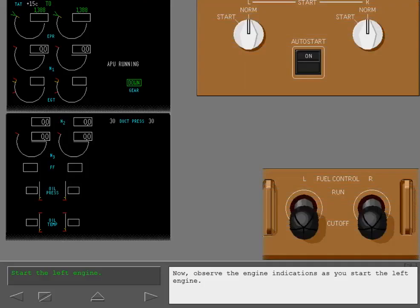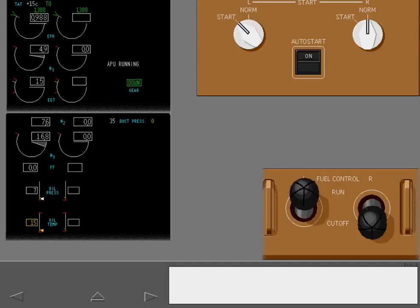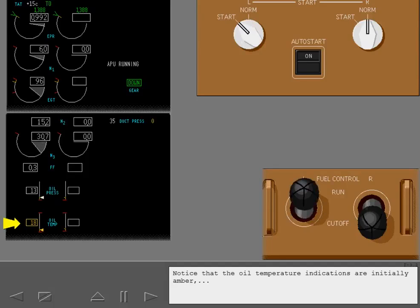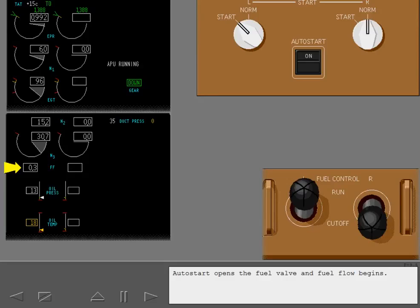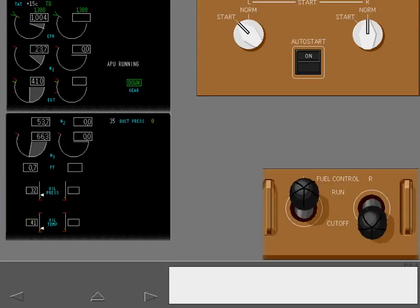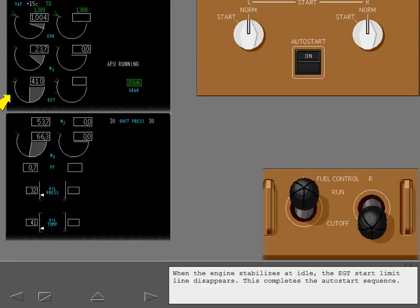Now observe the engine indications as you start the left engine. Select Run. Notice that the oil temperature indications are initially amber, while the oil pressure indications are white. Auto start opens the fuel valve and fuel flow begins. When the start valve closes, the start selector returns to norm. When the engine stabilizes at idle, the EGT start limit line disappears. This completes the auto start sequence.